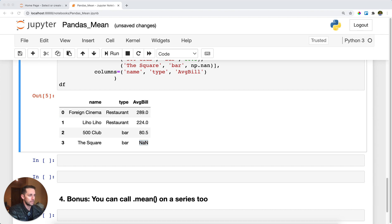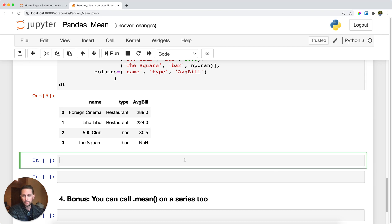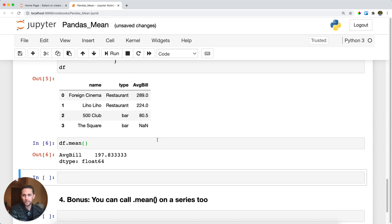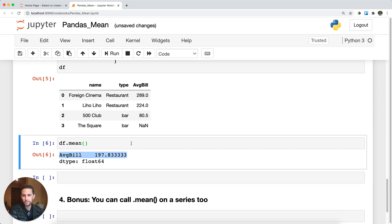If we ran df.mean on this, by default pandas is going to skip over the NAs. So we do df.mean, and you can see here I get my mean of my average bill, since this is the only column with numbers in it. I get the average no problem.